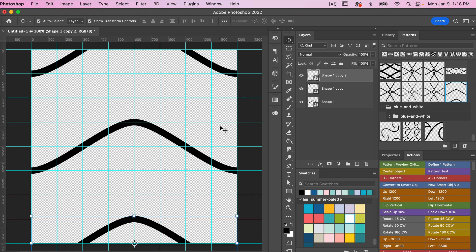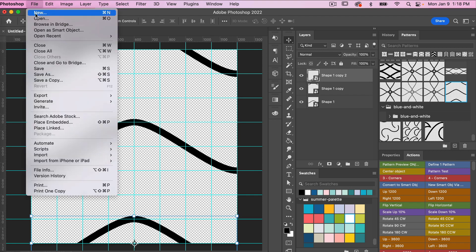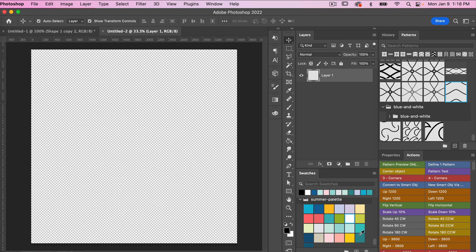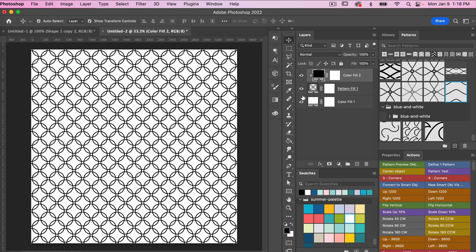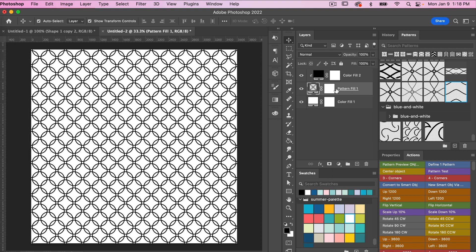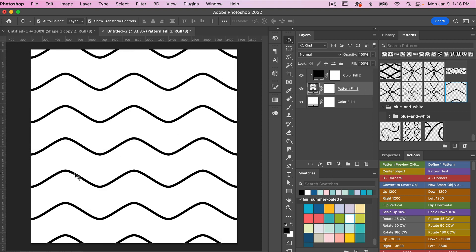Let's create a new document to test out our pattern. Go to File > New and use the dimensions for digital scrapbook paper: 3600 pixels by 3600 pixels at 300 pixels per inch. I have an action called Pattern Test which brings up a pattern fill layer and two color fill adjustment layers. Click on the pattern fill layer, select your newly created pattern, and you can see the wave effect.